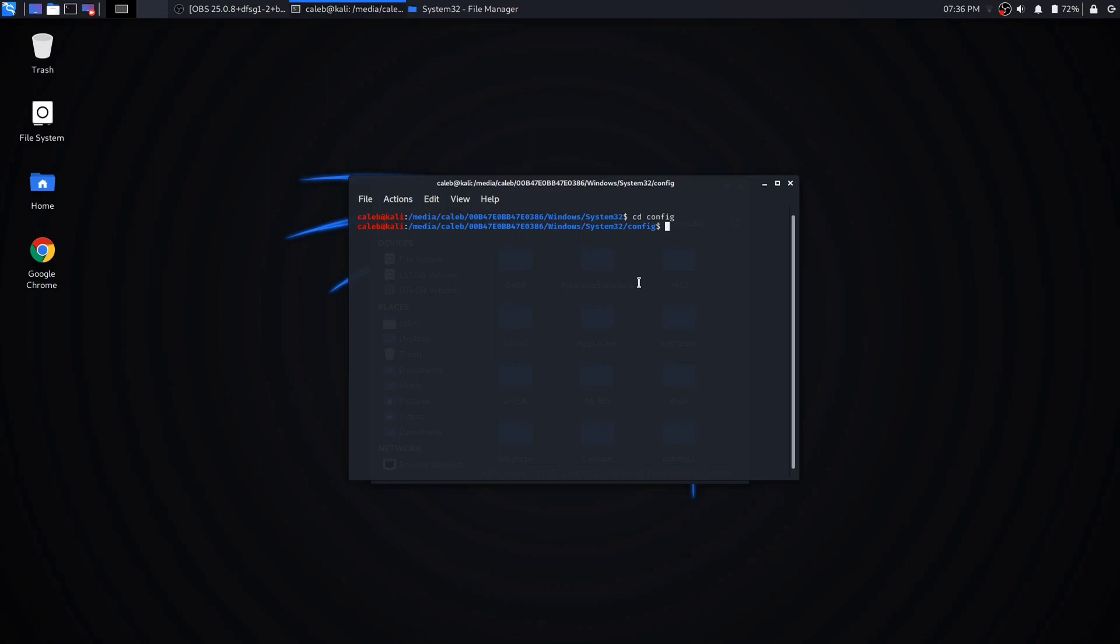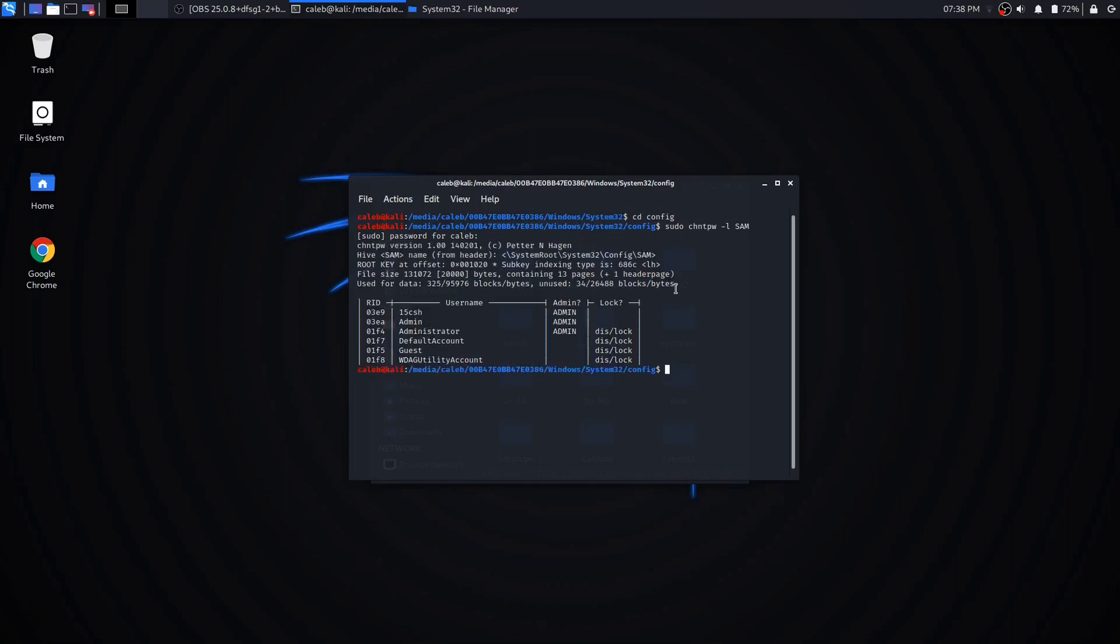Then you want to change directories into the config file, and then what you're going to do is this command right here: chntpw -l and then SAM, all capitals. Type in your root password, which is probably just the password that you used to get onto Kali Linux.